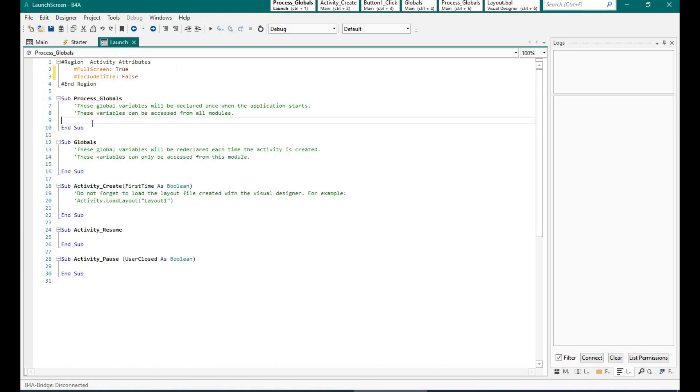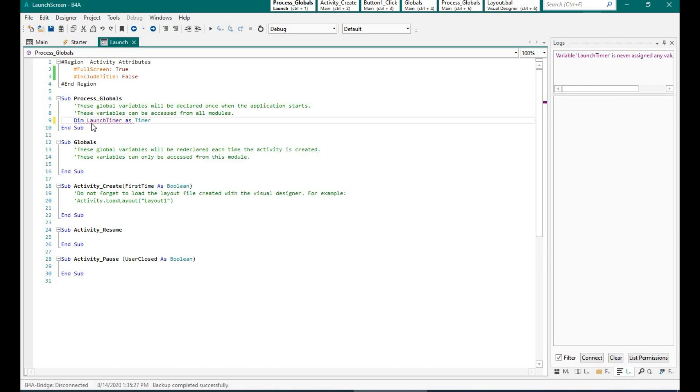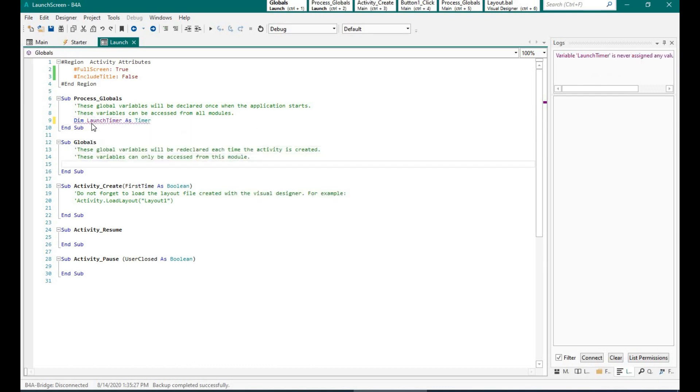Okay, first I am going to create a timer. So the timer is the most important aspect in a launch screen. What it will do is it will execute a function after a specific time.